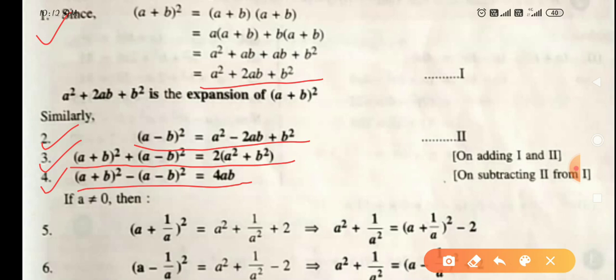For the fourth identity, you subtract the second identity from the first. The LHS you subtract to get the LHS of the fourth identity, and subtracting the RHS of the second from the first gives you the RHS of the fourth identity: 4ab.